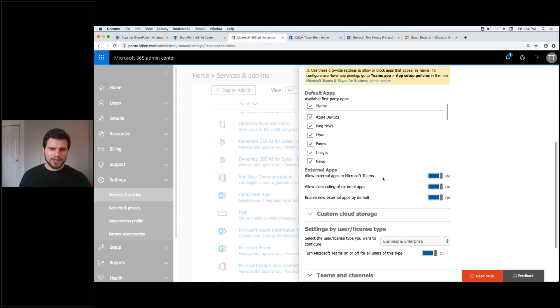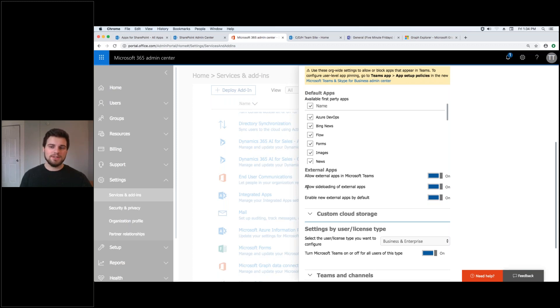But once you click on teams you'll see default apps and you'll see allow side loading of external apps. And that needs to be on to allow teams to upload the custom app that I made.